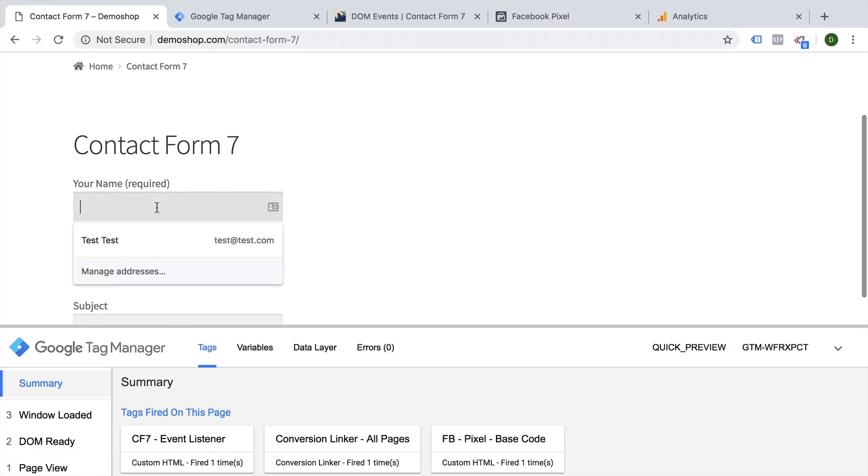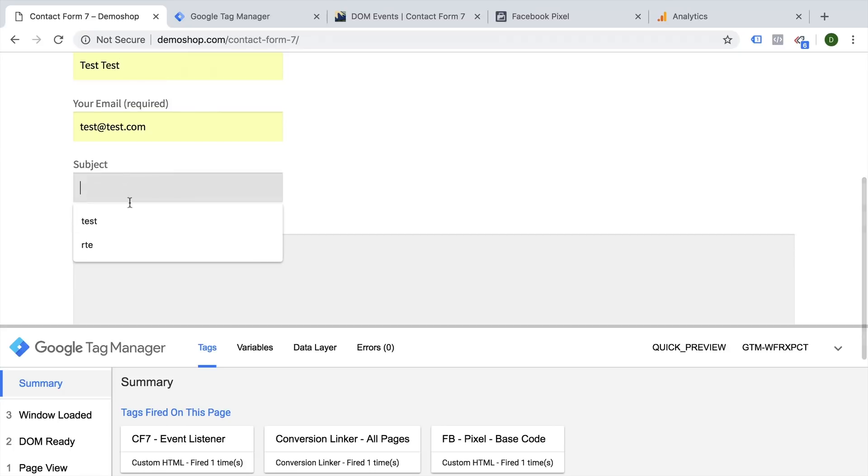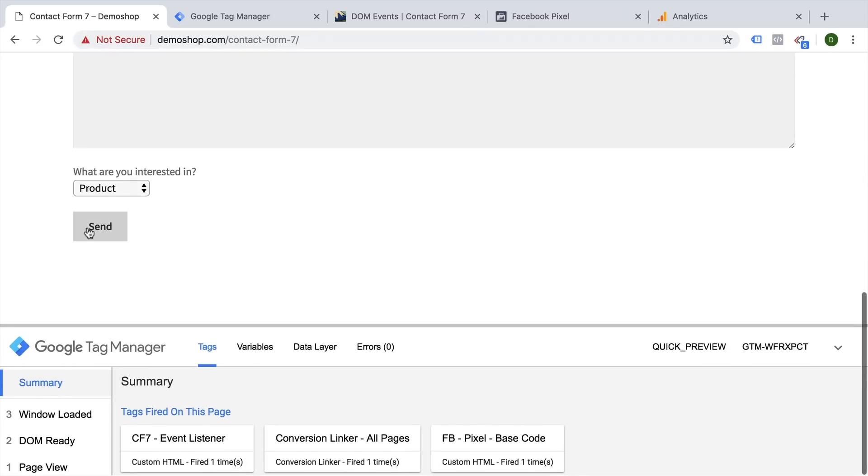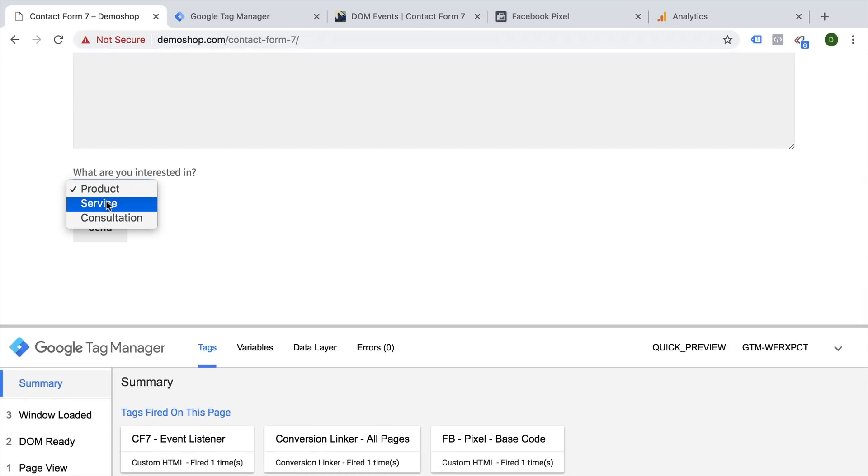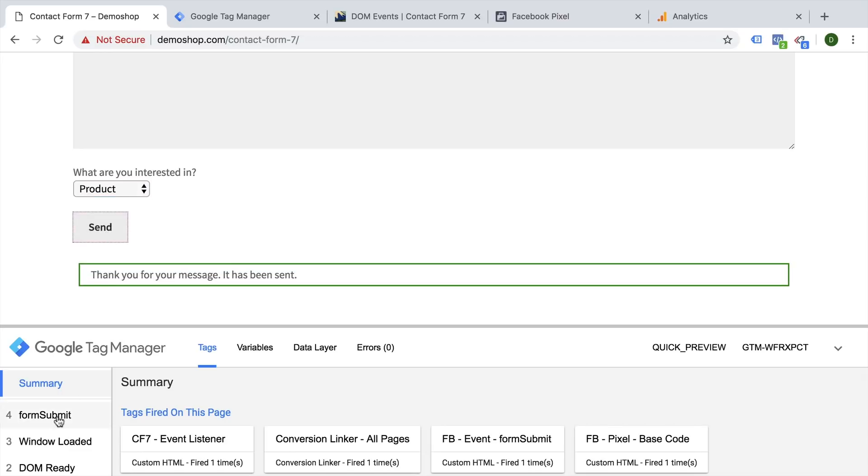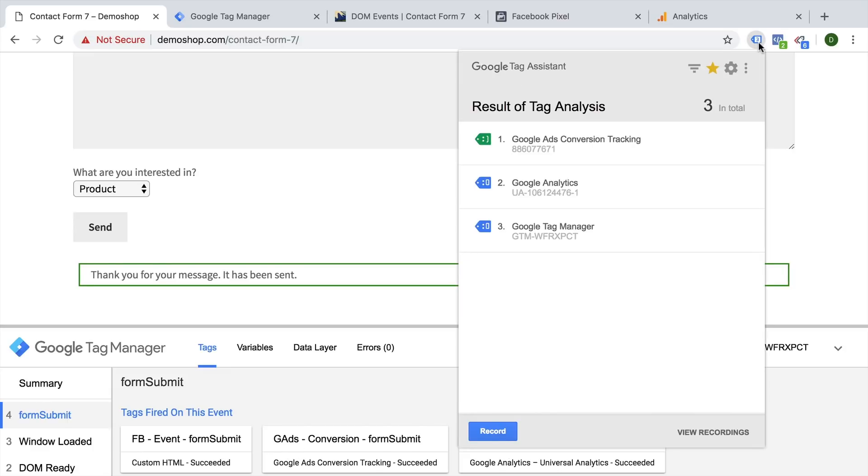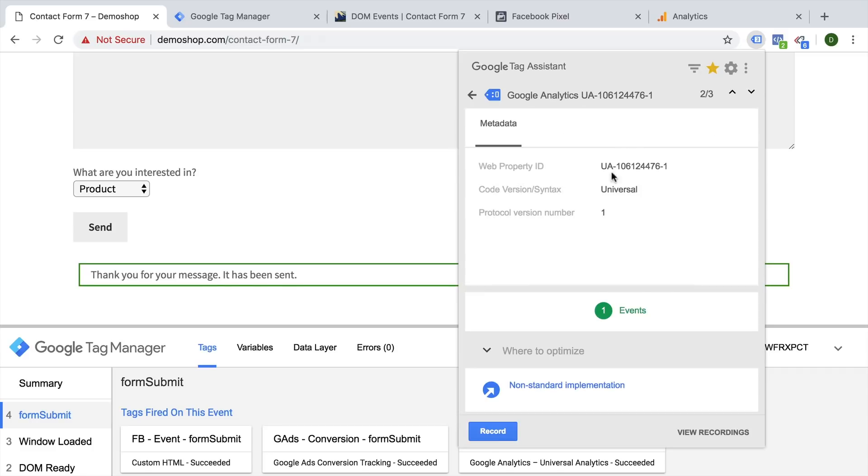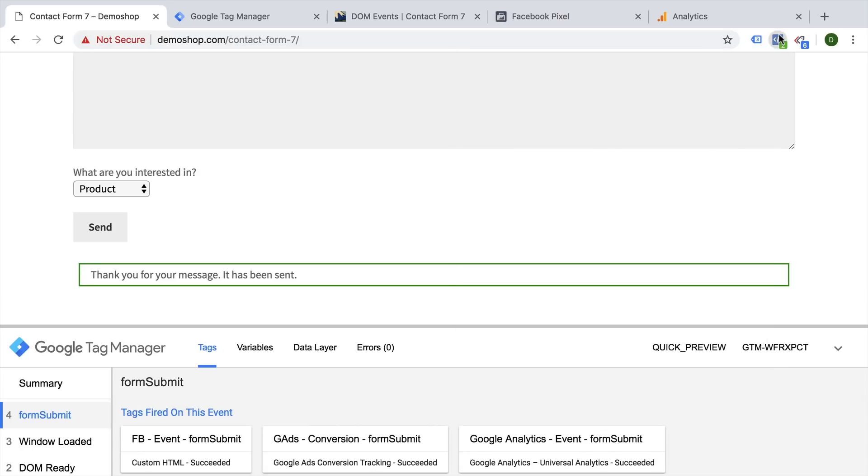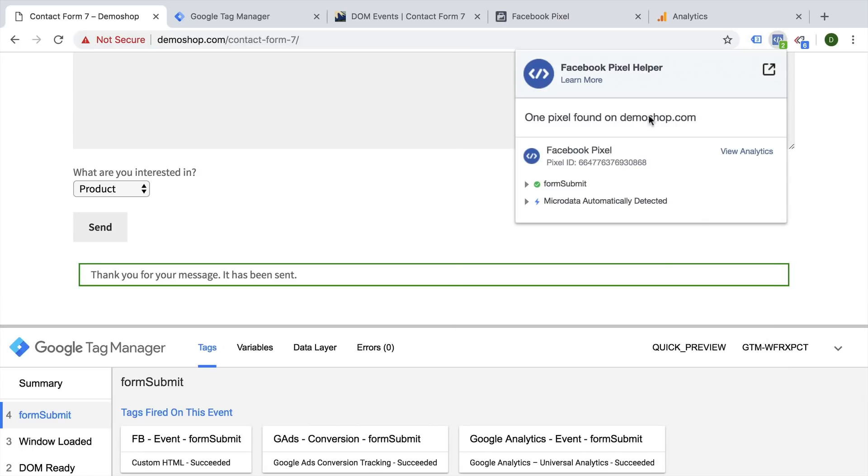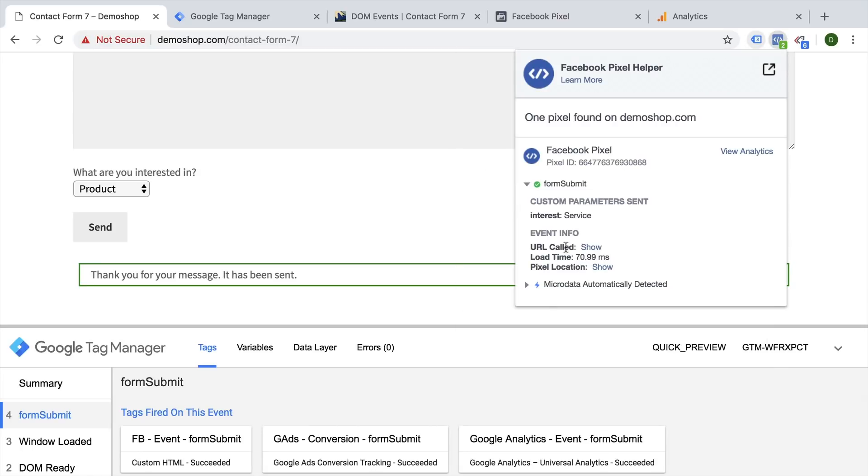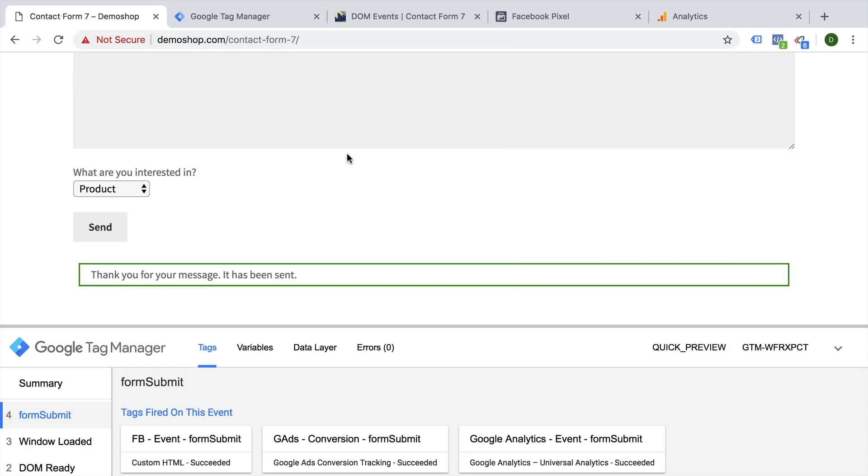So let's fill this out again. And I'm going to choose service. Send this off. We have a form submit here. We see our Facebook event fired, our Google Ads event fired, and our Google Analytics event fired. You can also see that in our Tag Assistant, we have our Google Ads conversion tracking that fired and our Google Analytics event hit. Then we have our Facebook pixel as well. A form submit was transferred with a custom parameter interest of service. And so you could, for example, retarget or build an audience of users who have chosen service in your form and send that off.